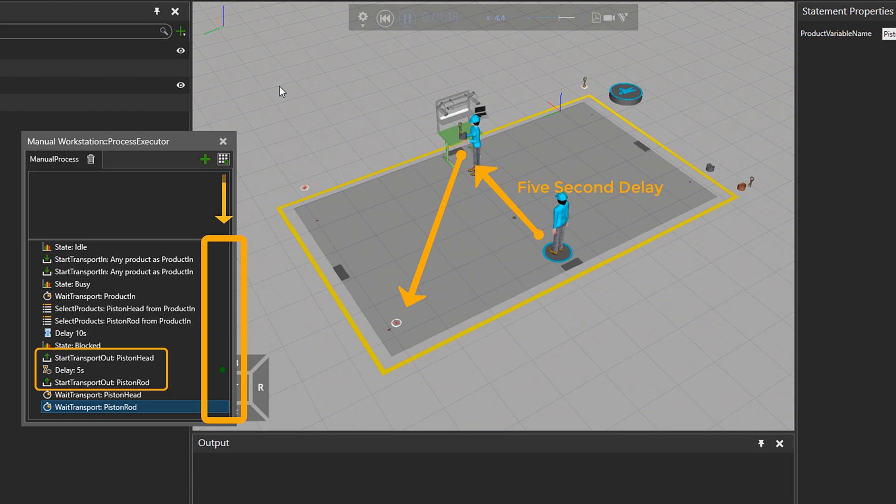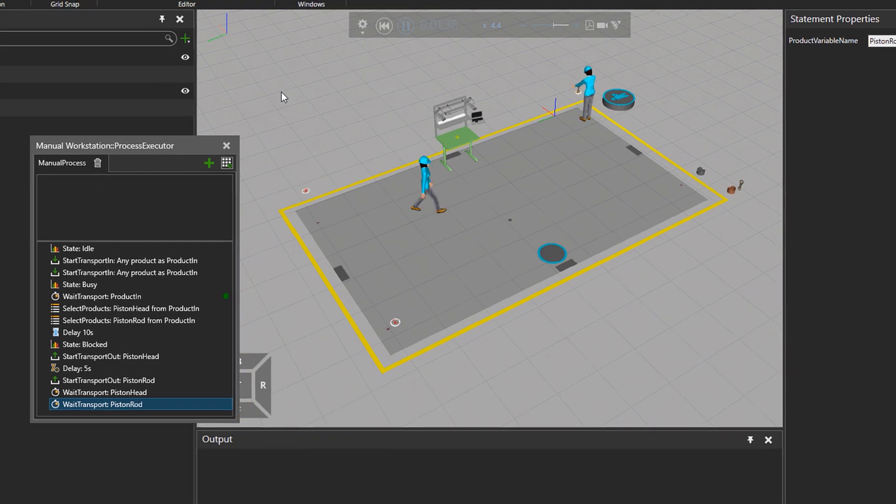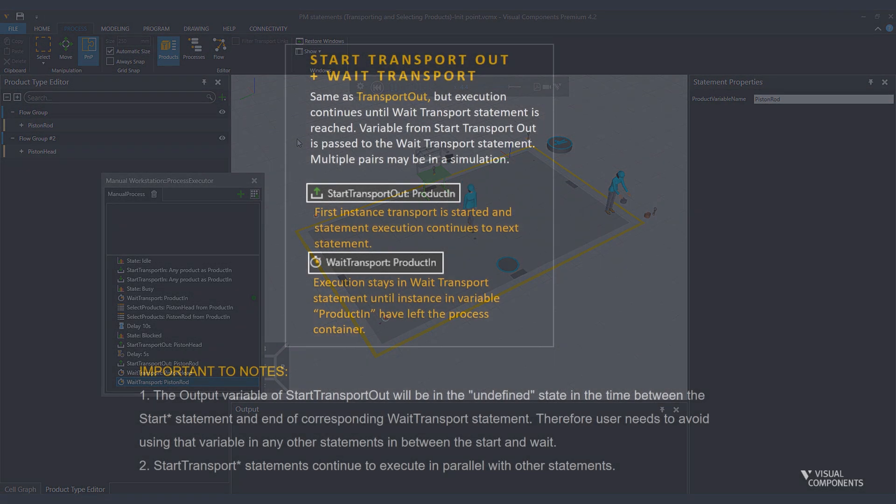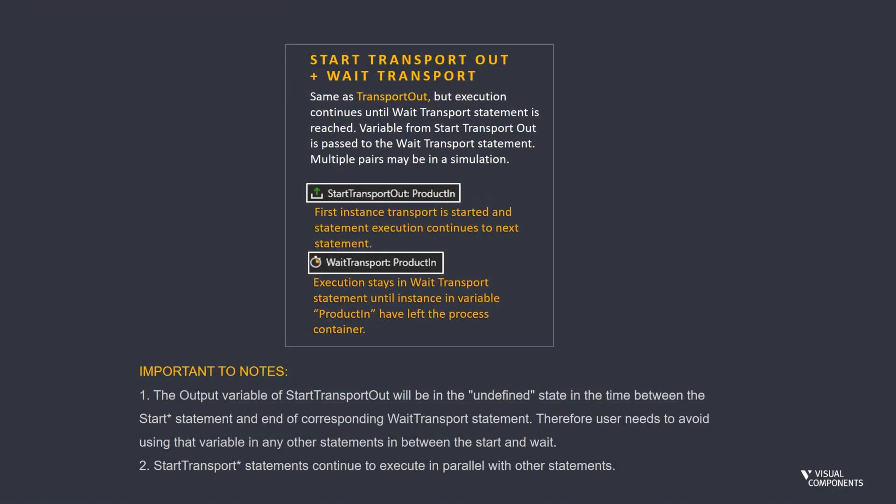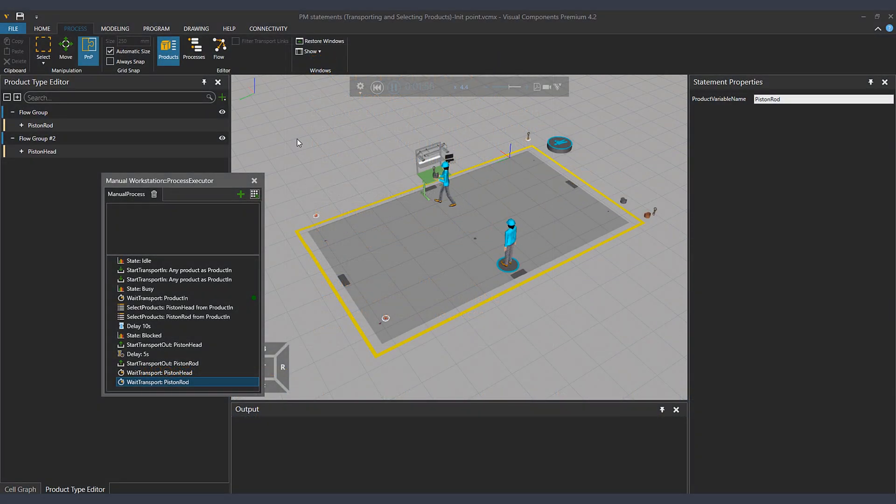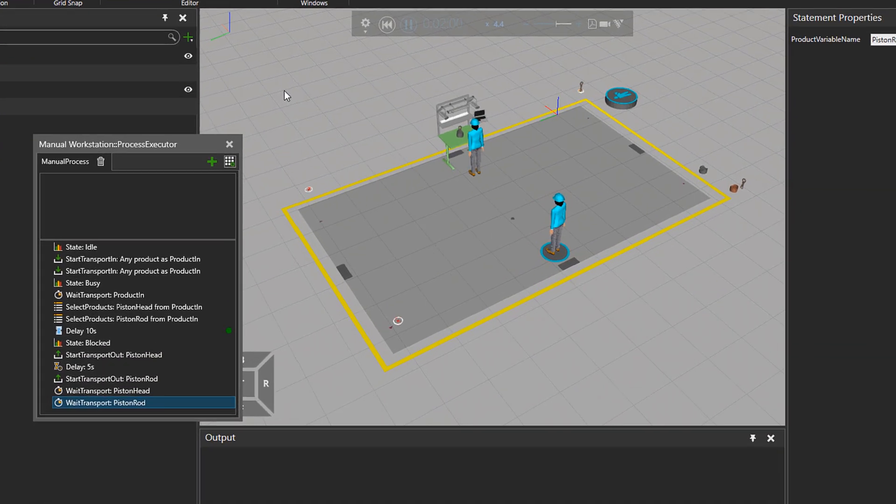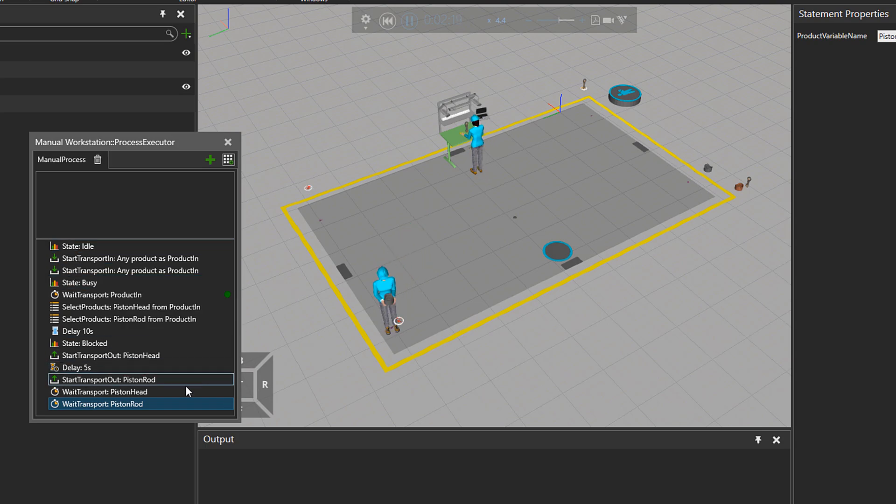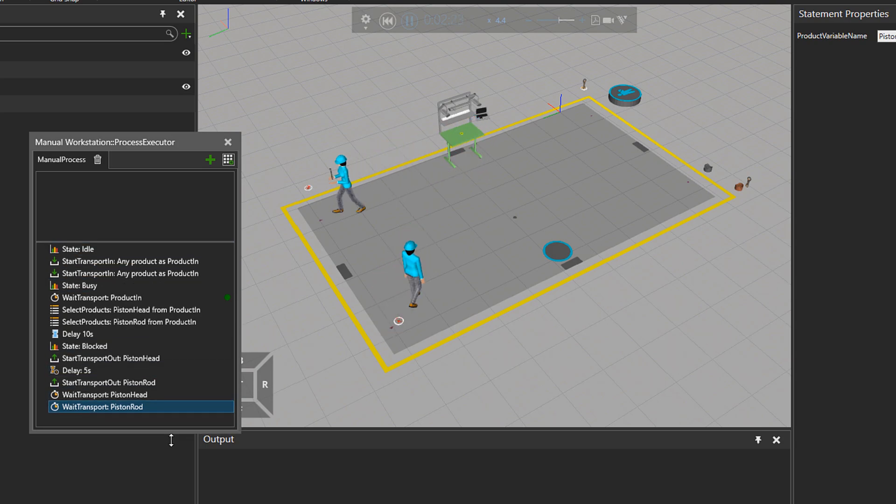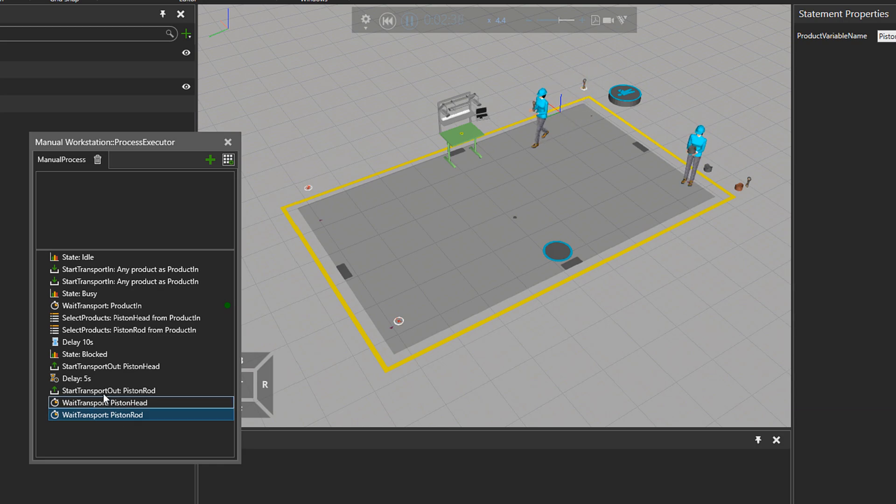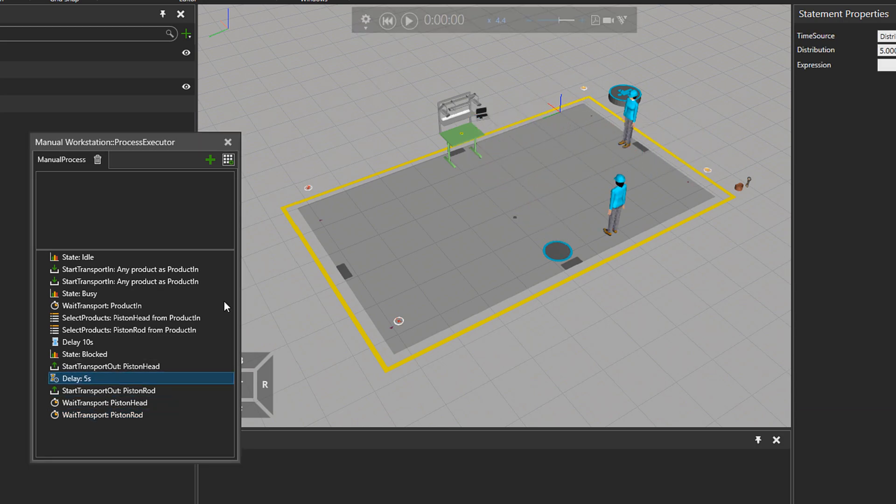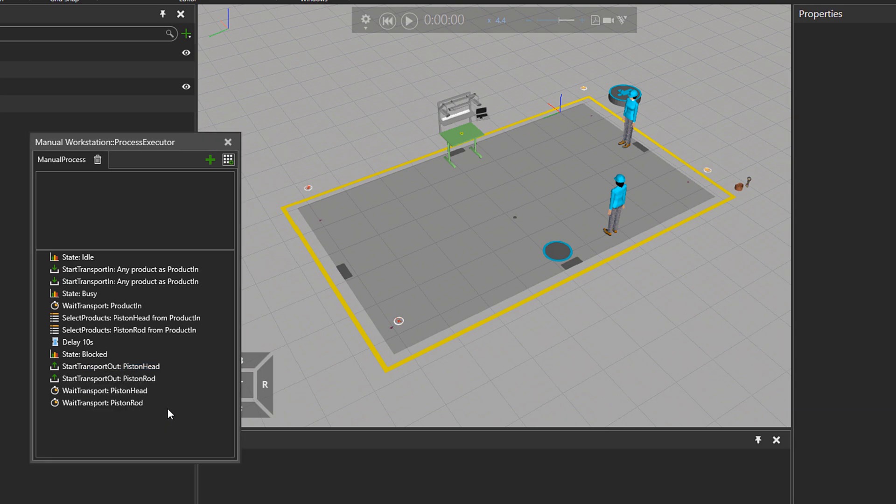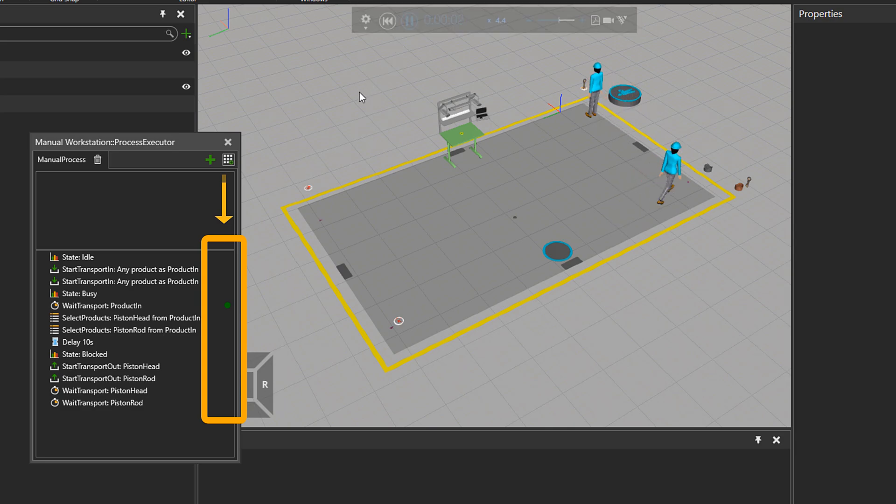So that parts go out from the manual station to the sync processes. And if I delete that five seconds delay between the start transport out statements, we will see a bit clearer that both statements get executed quite quickly. And the executor jumps to the wait transport lines for both parts. So that they both at the same time leave our workstation. How awesome is that? Right?